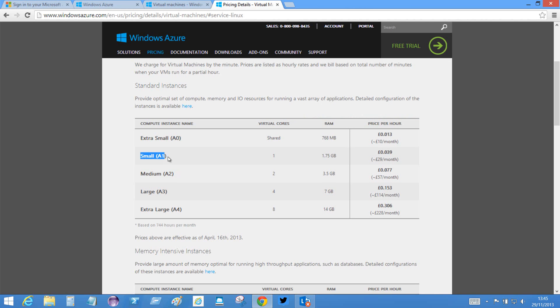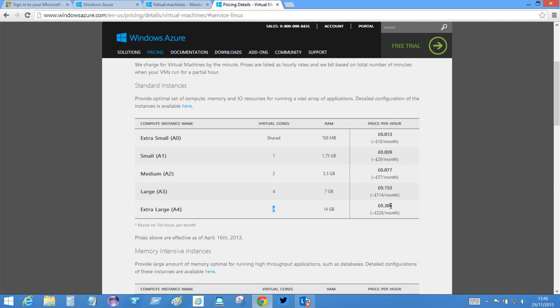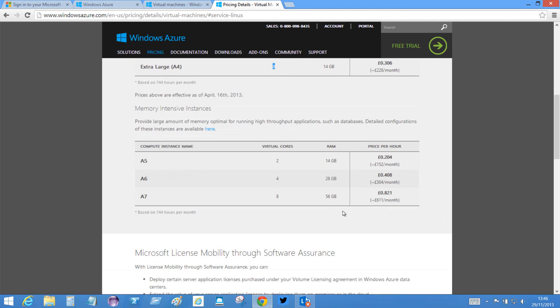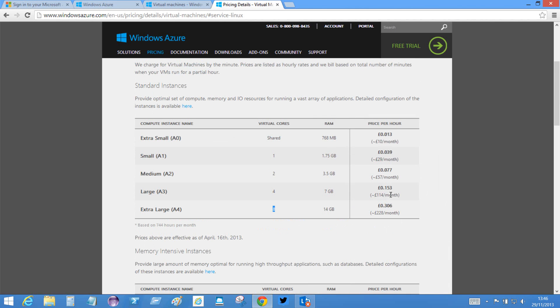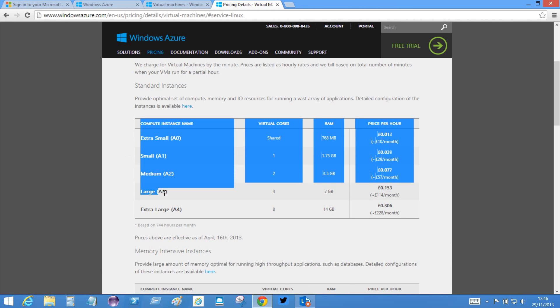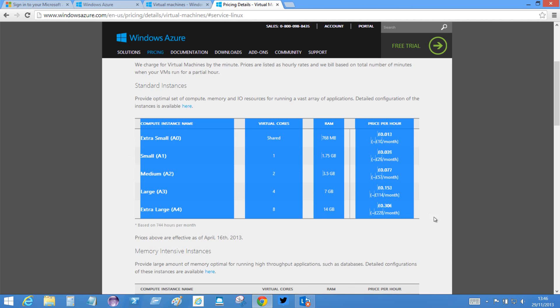And you can see what happens is the number of cores goes up. So I go from 1 core to 2 to 4, right up to 8 cores. And the price goes up. So that's 30.6 pence per hour. And something like this, the A7, 56 gigabytes, 8 cores, 82.1 pence per hour. So I would think that you, with the prime challenge, would probably be using something from this set of machines.